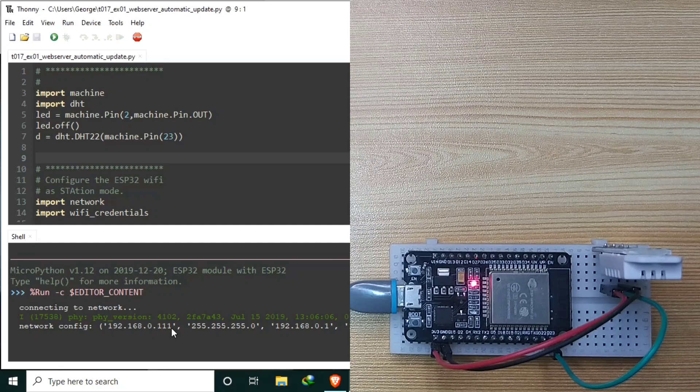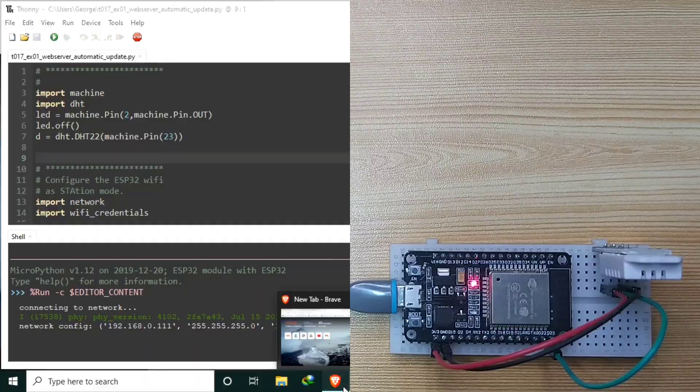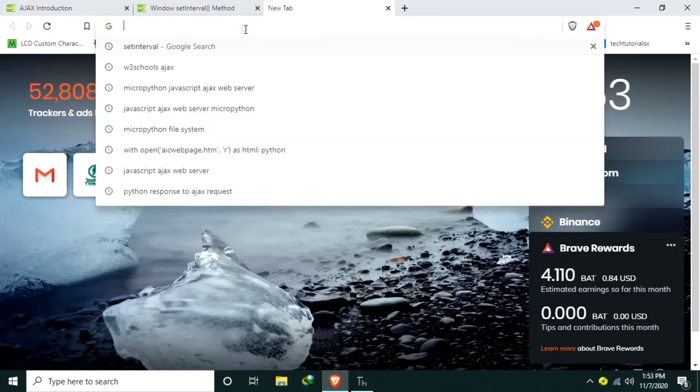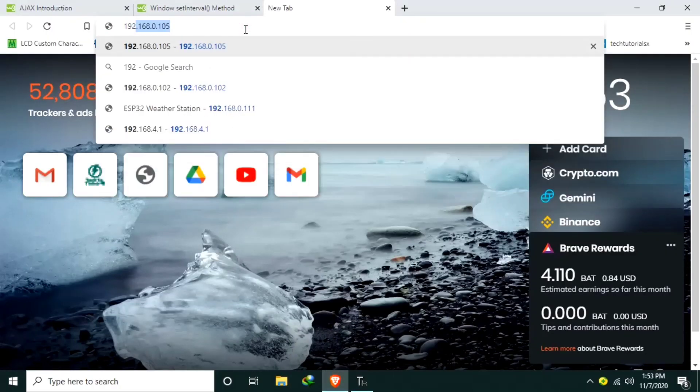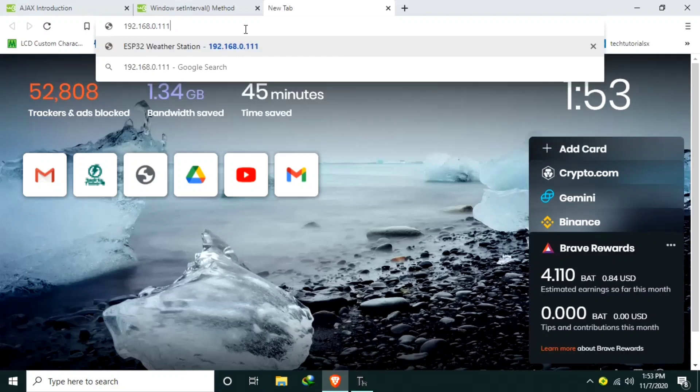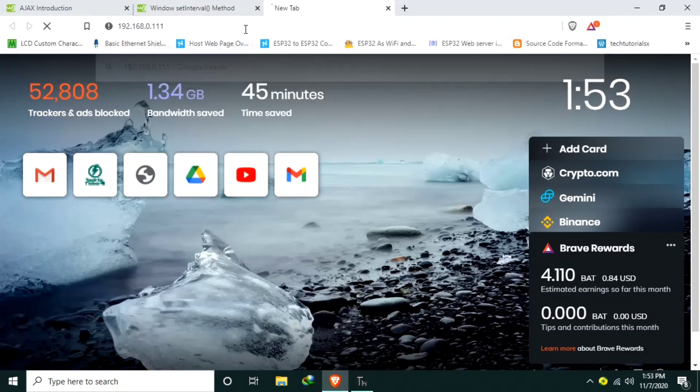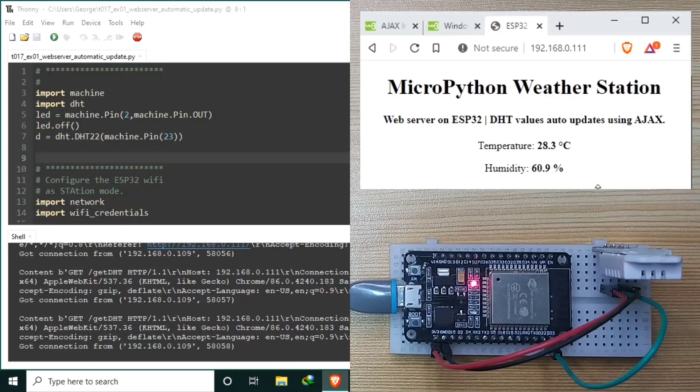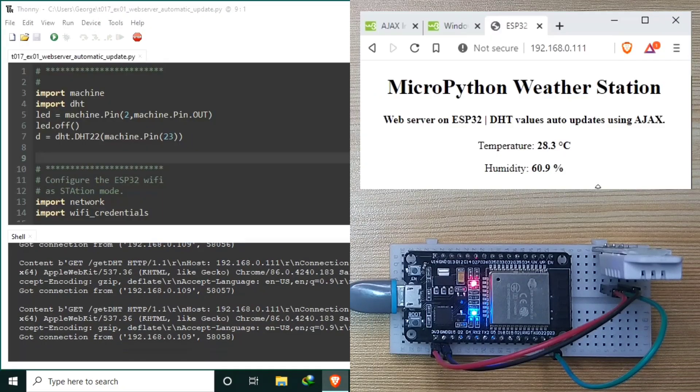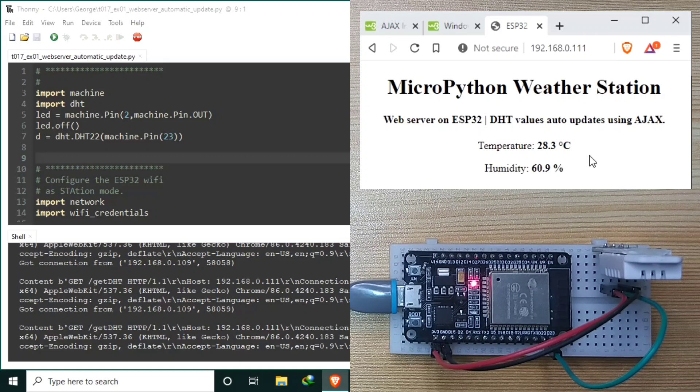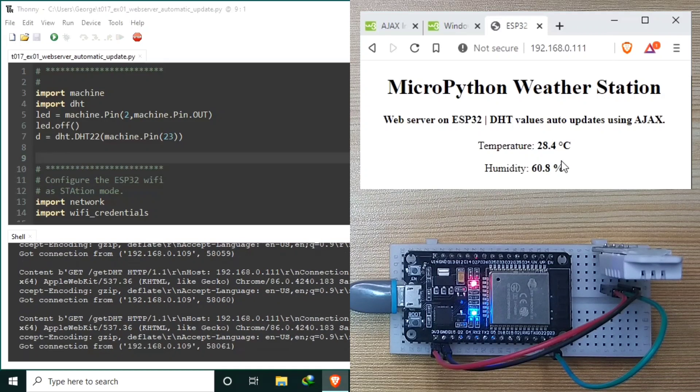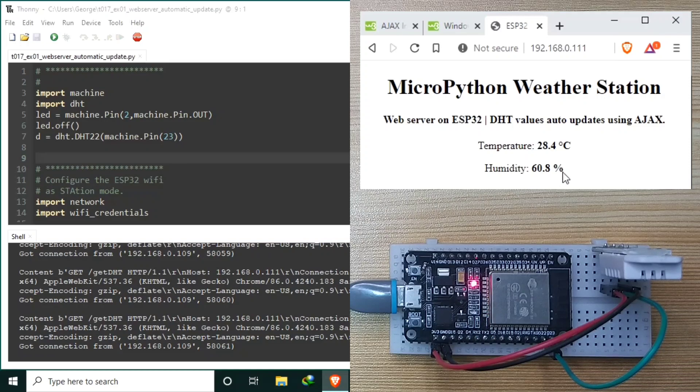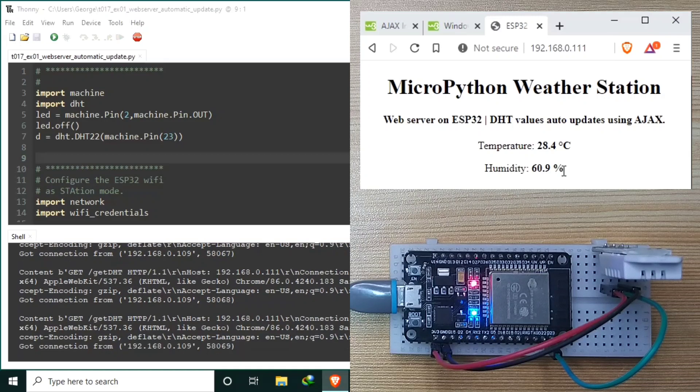So let me open a web browser, enter 192.168.0.111. Currently the temperature here inside my room is 28.3 degrees Celsius with a humidity of 60.8%. The web page should be loaded with initially blank temperature and humidity readings.